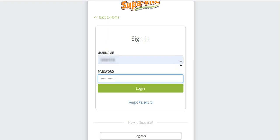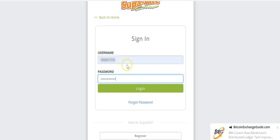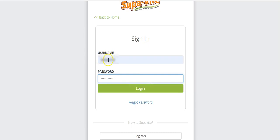Hello viewers and potential viewers. In this video I just want to walk you through the SupaVite back office. To do that, the first thing we want to do is log in to your supervisor account — put in your user number and your super secure password and click log in.